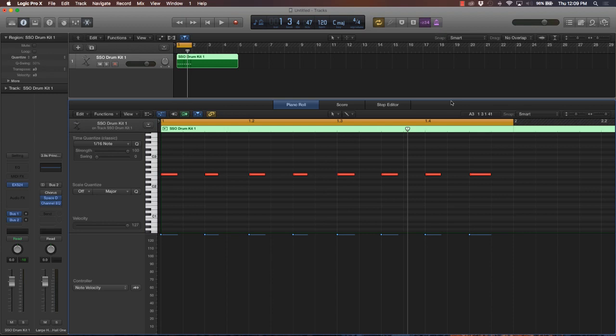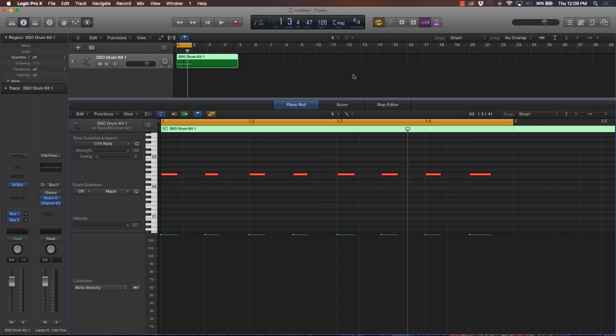In most urban, pop, or even EDM music, everything is based off of a time signature called four-four time. All this means is that there's four beats per measure.